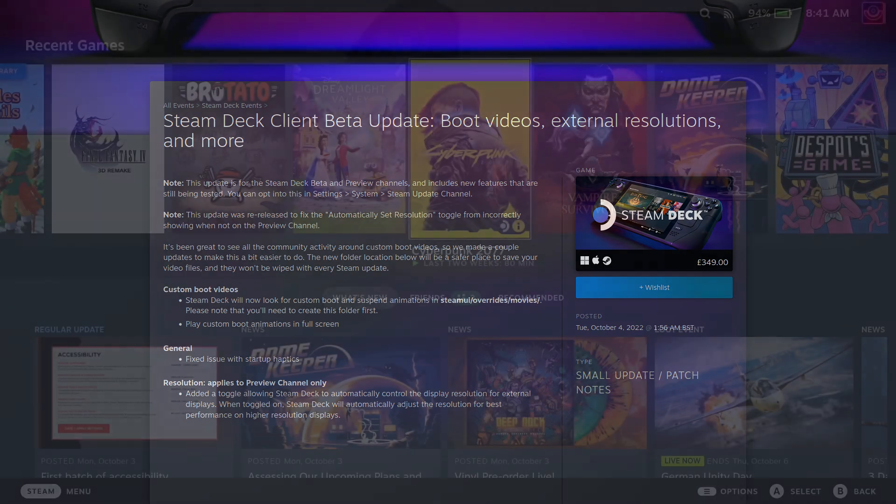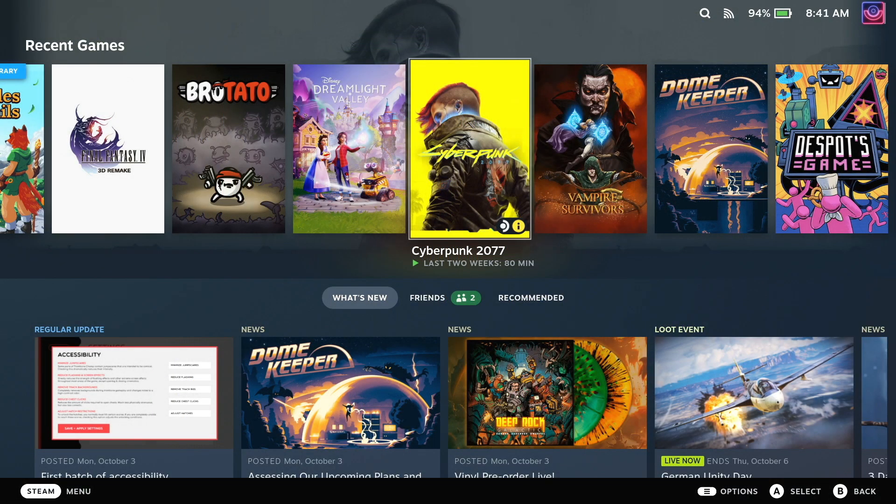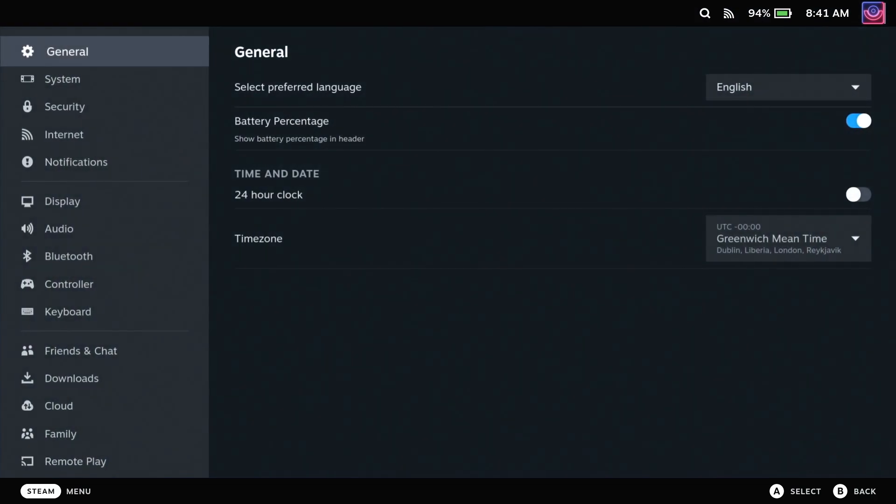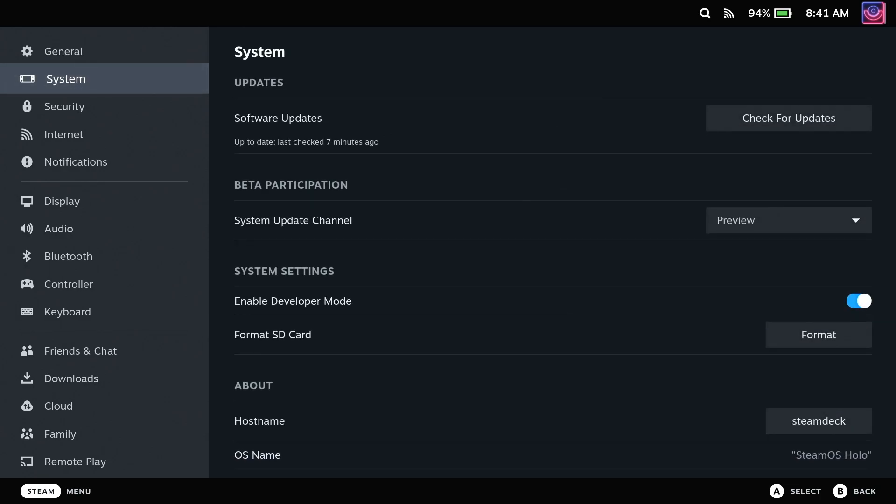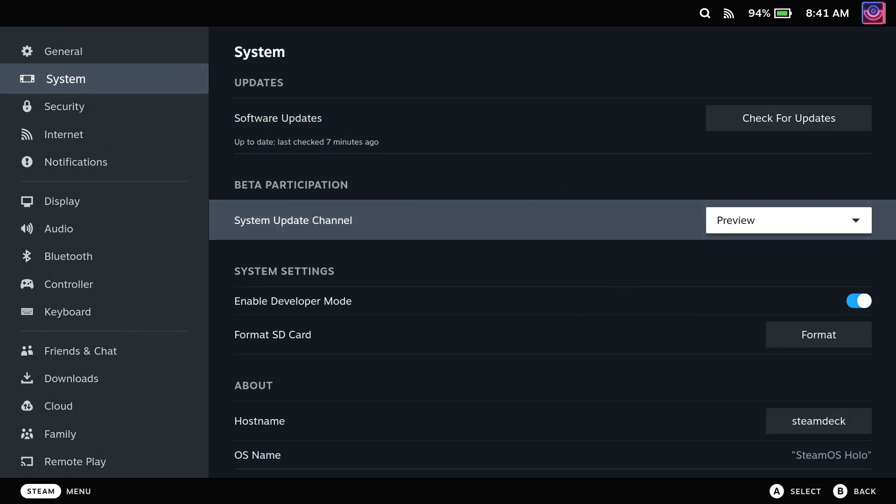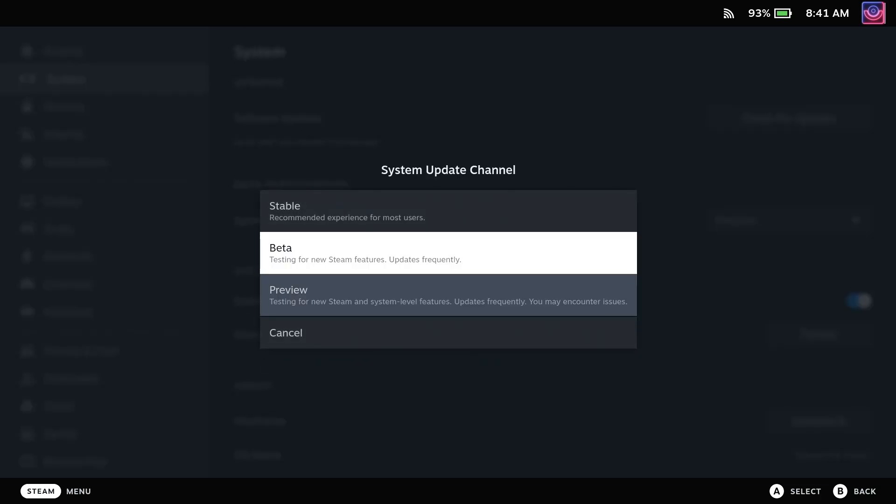First up you need to be in the beta or preview update channels as of this video. To do that head to the settings, into system and change the drop down to beta or preview. Once that's done and you're all up to date